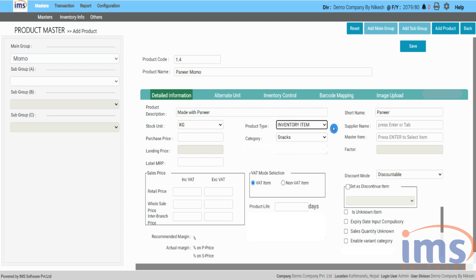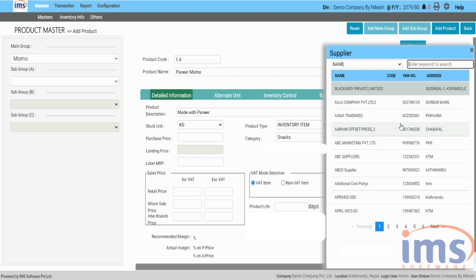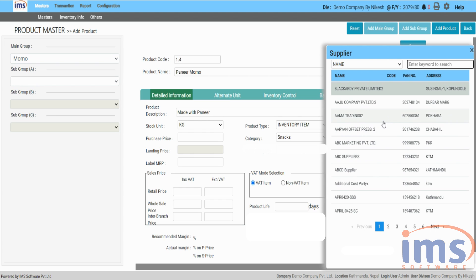Similarly, when you go to the supplier name section and hit enter, IMS software will list already created suppliers. You have to select the supplier from whom you have purchased that product.